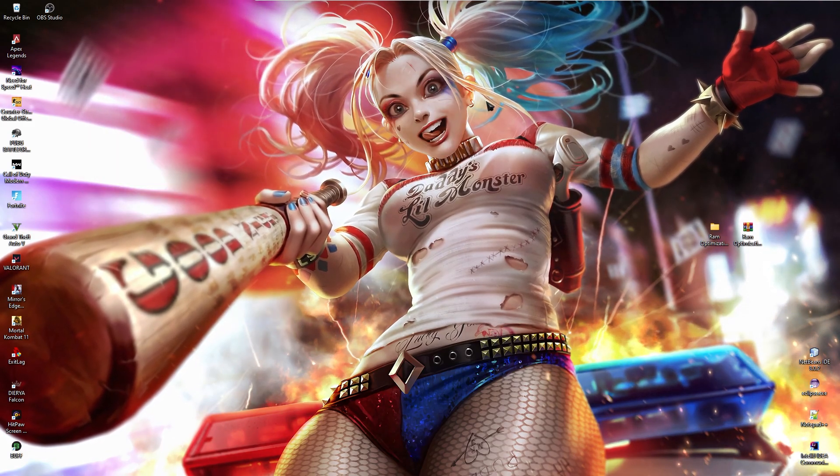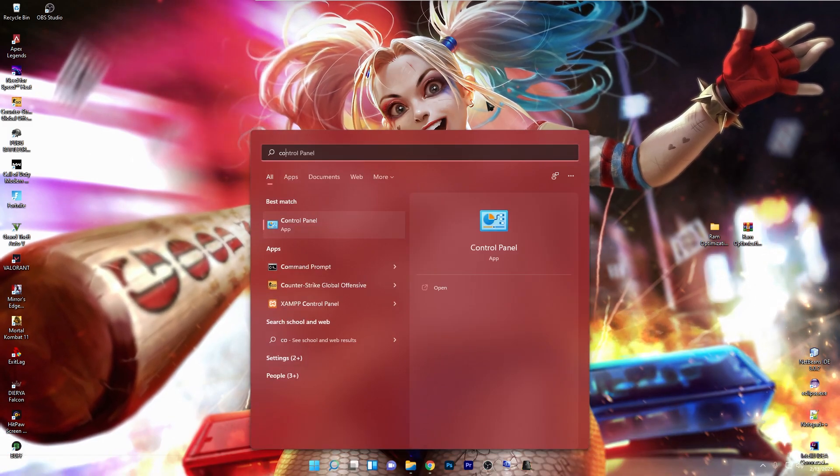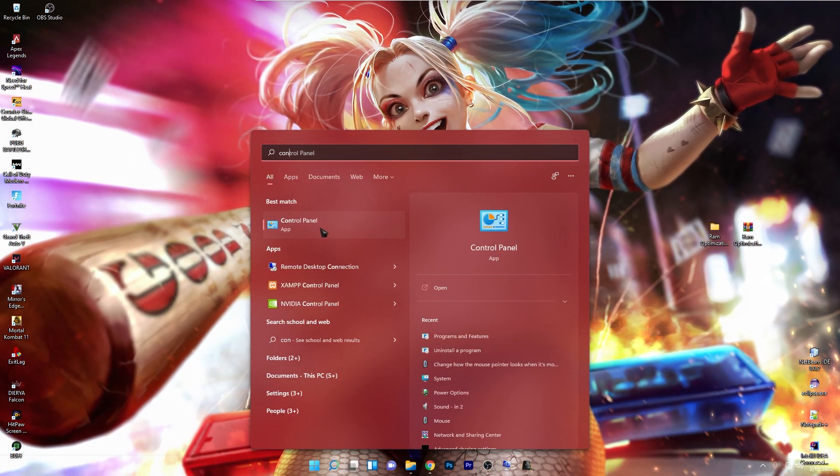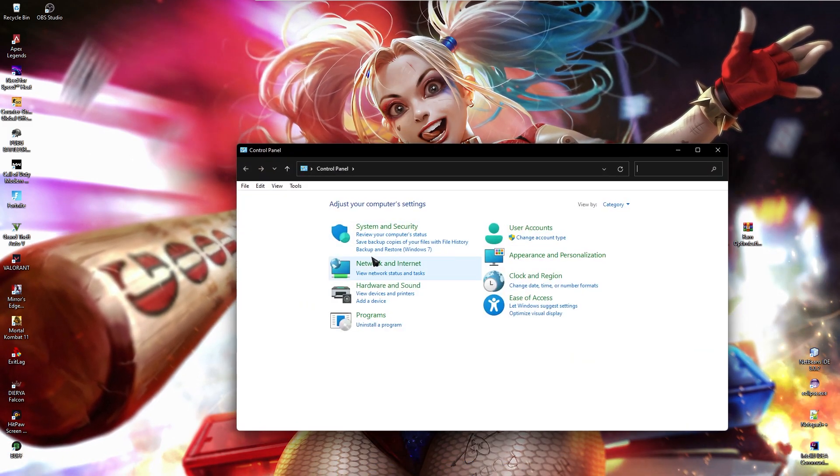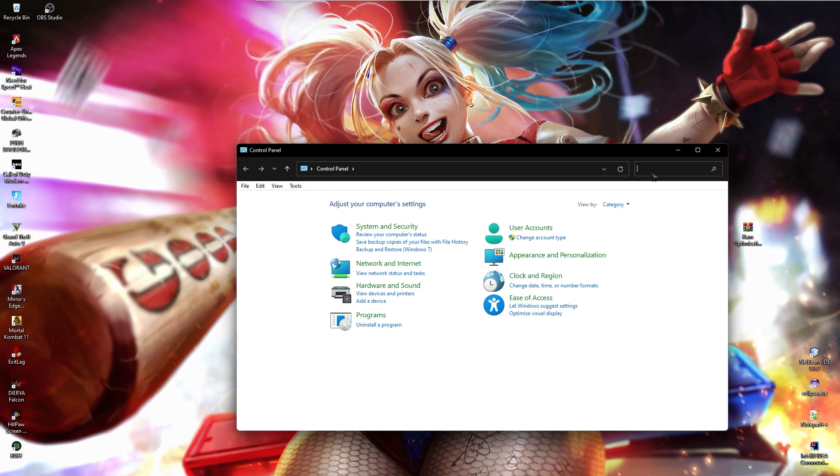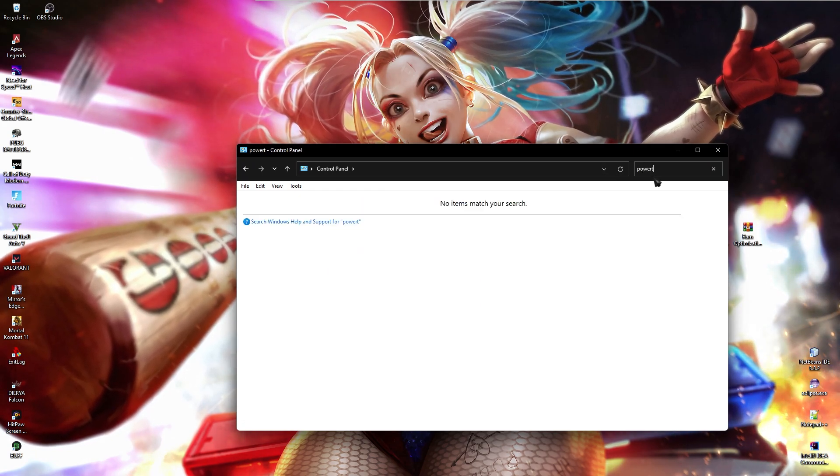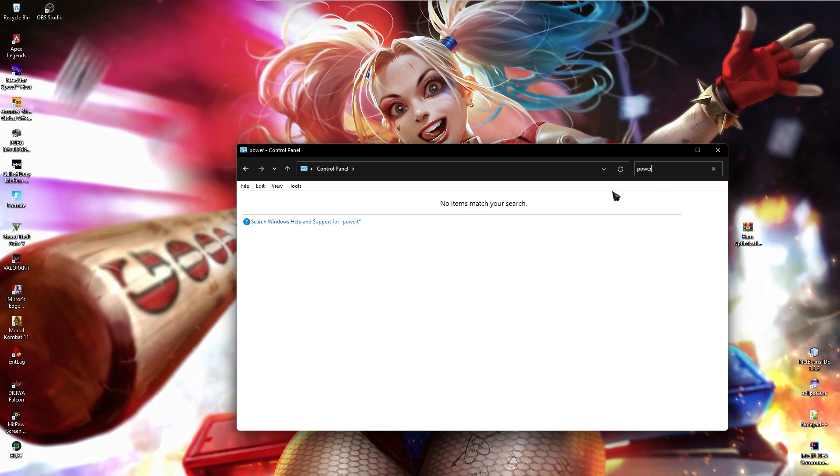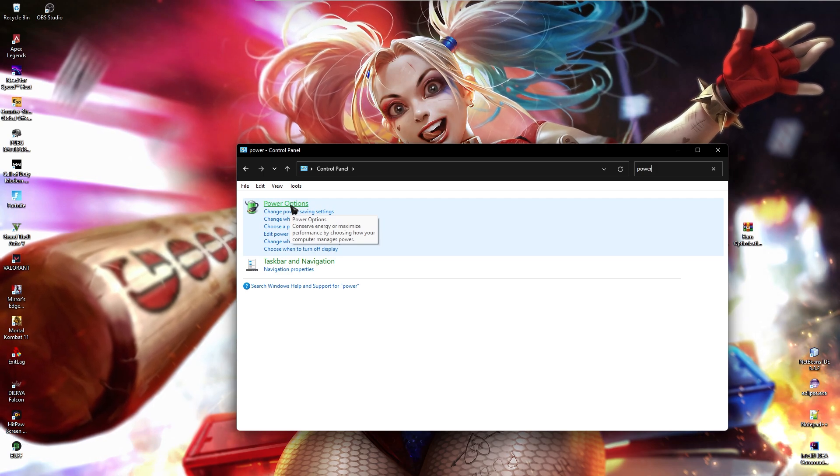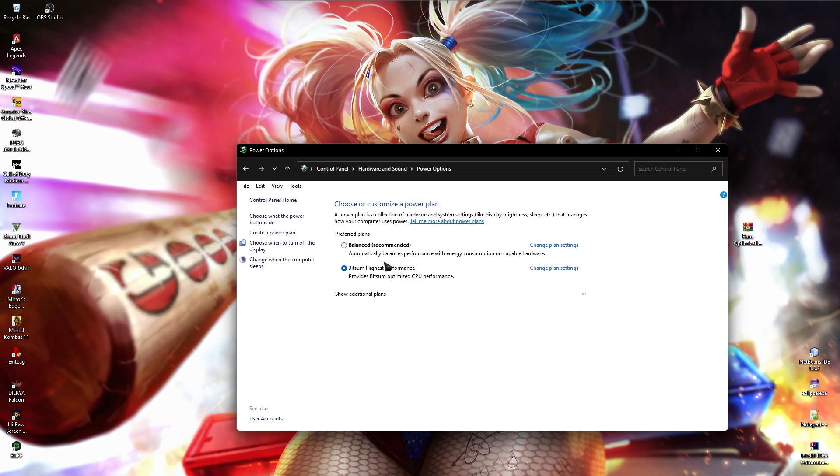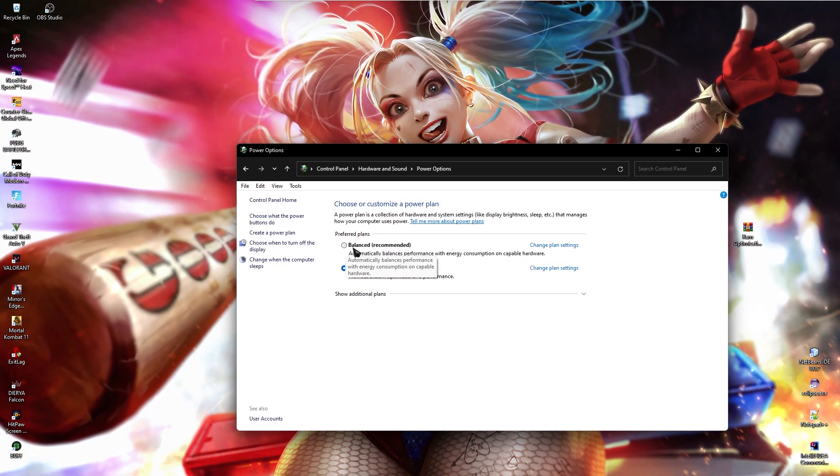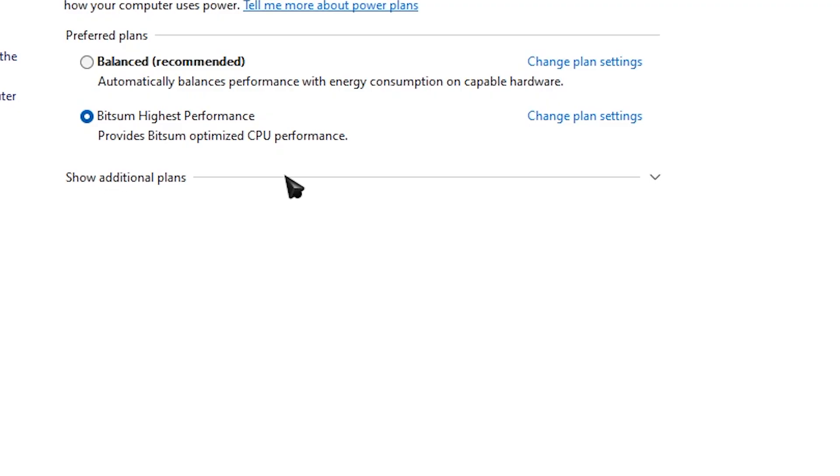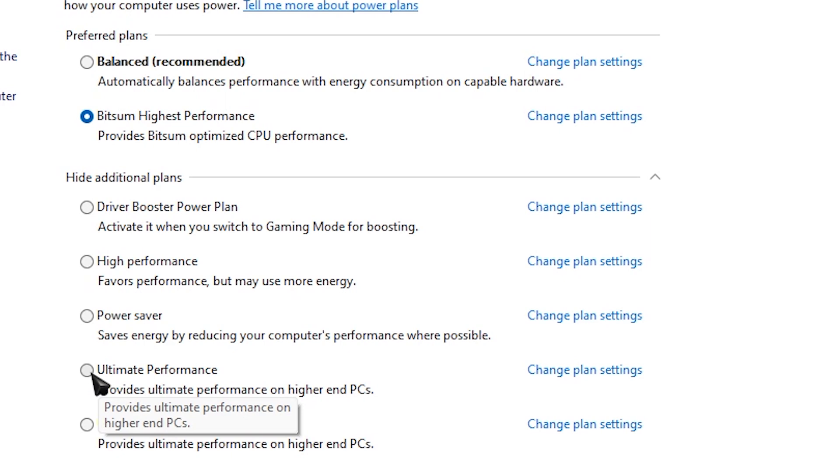Now you need to press your windows key and then search for control panel. Over here, you have to search for power and then click on power options. Now over here, you might only see balanced but click on show additional plans under this drop down, you guys will see ultimate performance. Just click on ultimate performance and continue using this power plan.